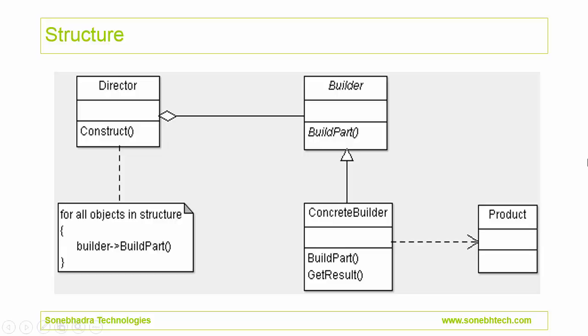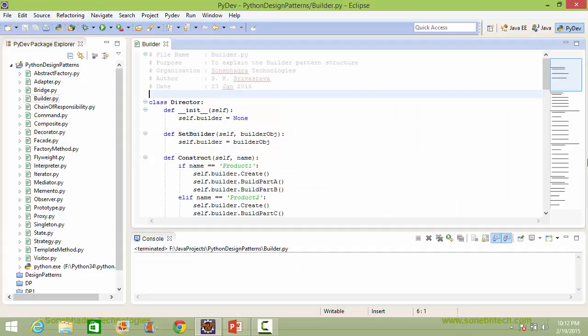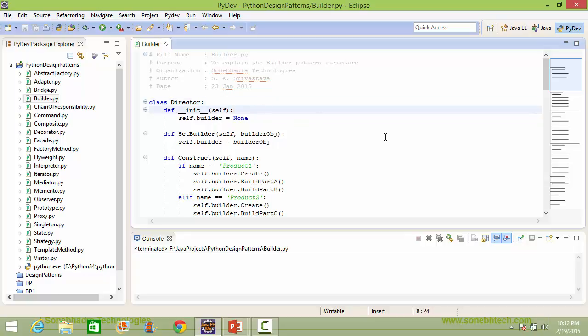This is the structure of the builder pattern. We will see how this is implemented in Python source. Here is the class Director. Here is the constructor of Director, and inside this we are assigning the value None to the instance variable builder.